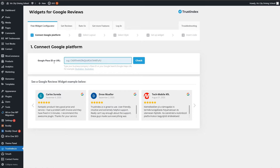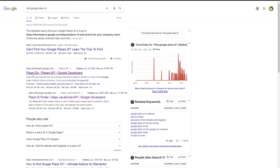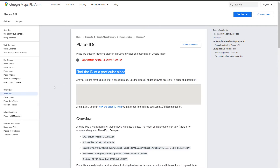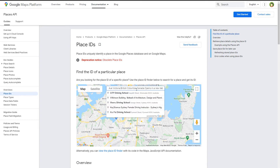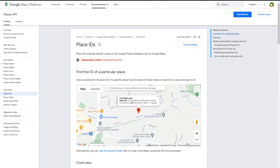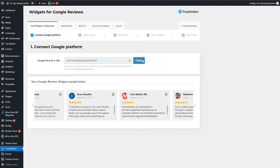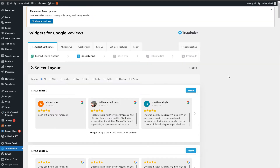Here's the plugin — Trust Index. Connect Google Platform using a Google Place ID or URL. Search for a Google Place ID finder — this is the Places ID tool. Find the ID of a particular place using the map. Search for a place using its address to get the Place ID, then use it in the plugin and hit the Check button. It suggests a business — that's what I want. Connect to that business and now we're connected.